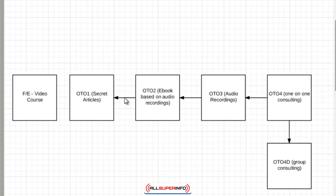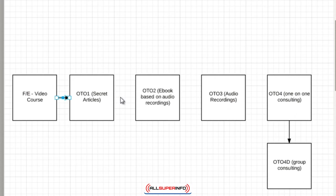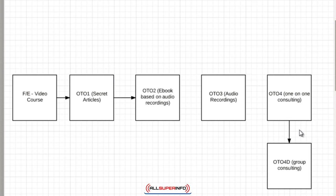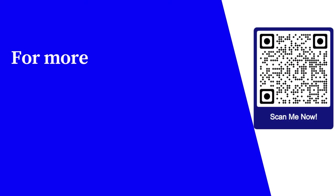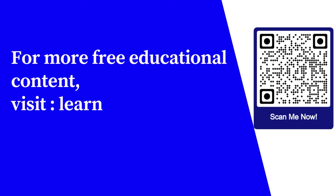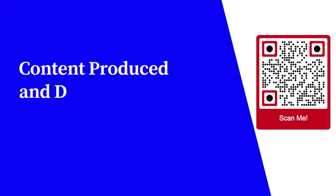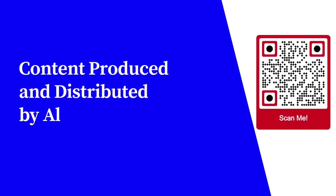After you have finished this, you want to switch the arrows back the other way, so we would switch the arrows back this way. And that's it. For more free educational content, visit learnforfree.biz. Content produced and distributed by All Super Info.